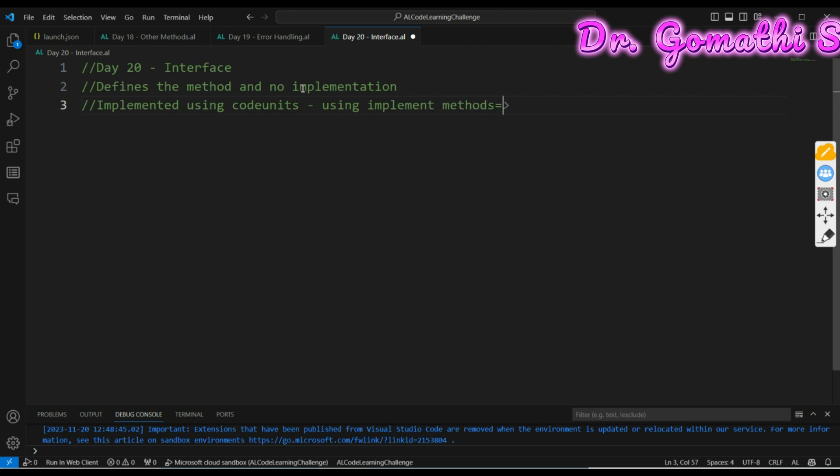Interface themselves cannot be called directly in the code but must be implemented by other objects, so you cannot directly code.